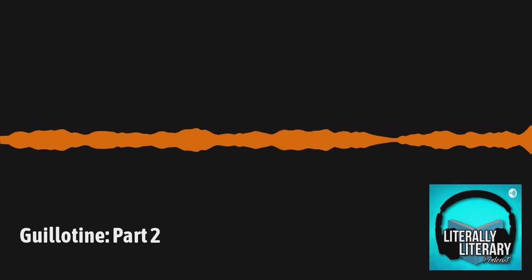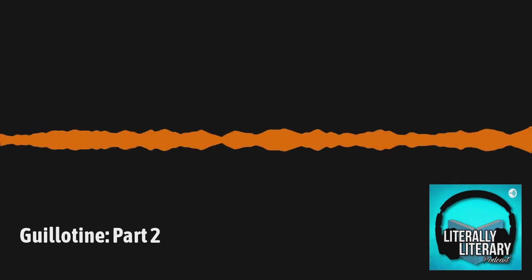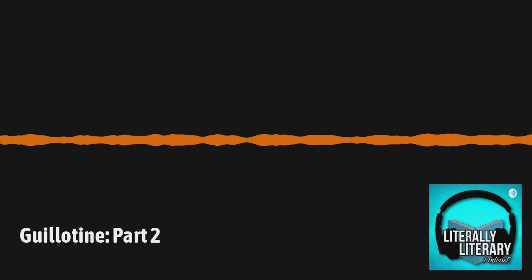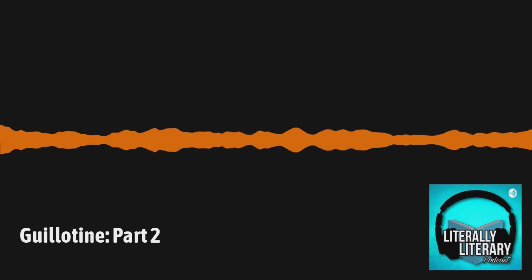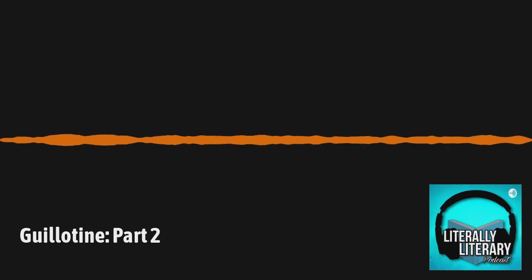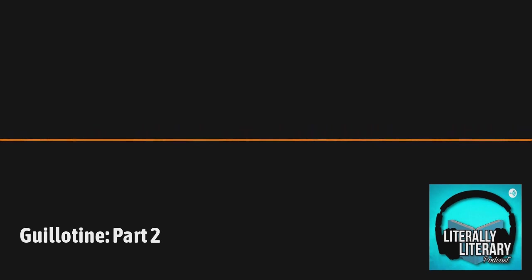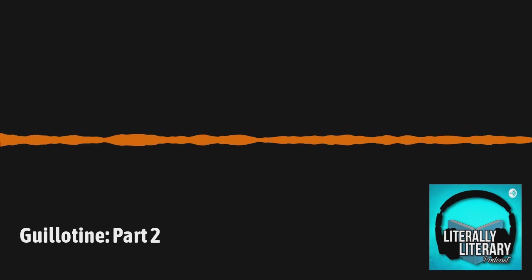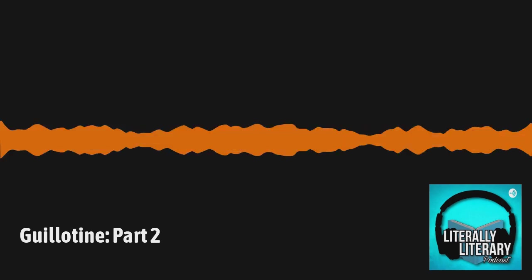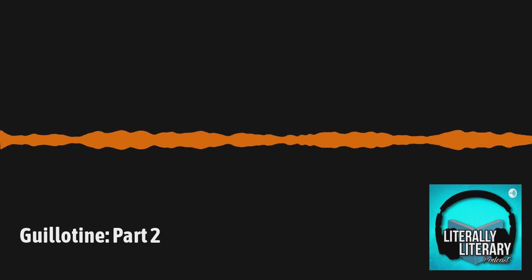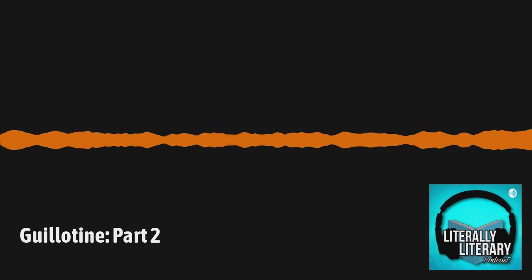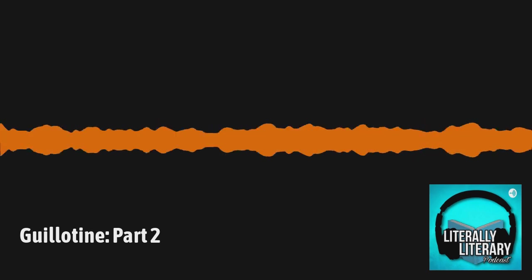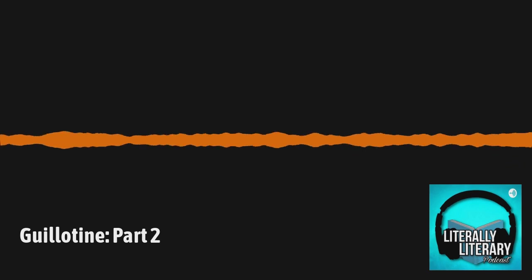Hello, and welcome back to Literally Literary. If this is your first time joining us, be sure to check out our previous episodes. This episode, we are continuing our discussion on the poetry collection Guillotine by Eduardo C. Corral for National Poetry Month. Today, we will be discussing the first half of the collection, looking at the pieces more in depth.